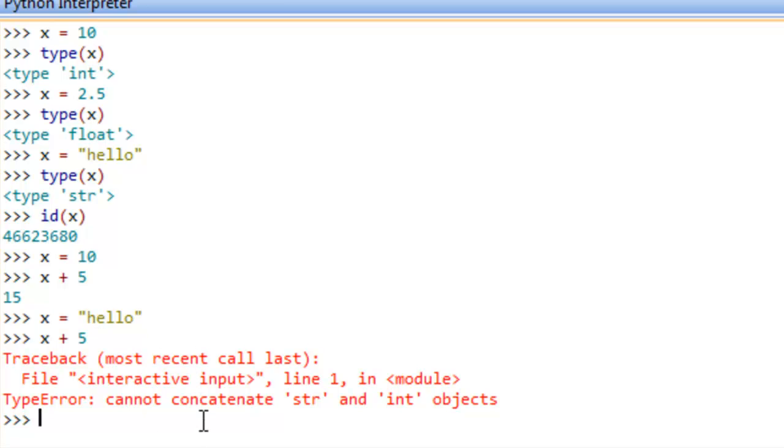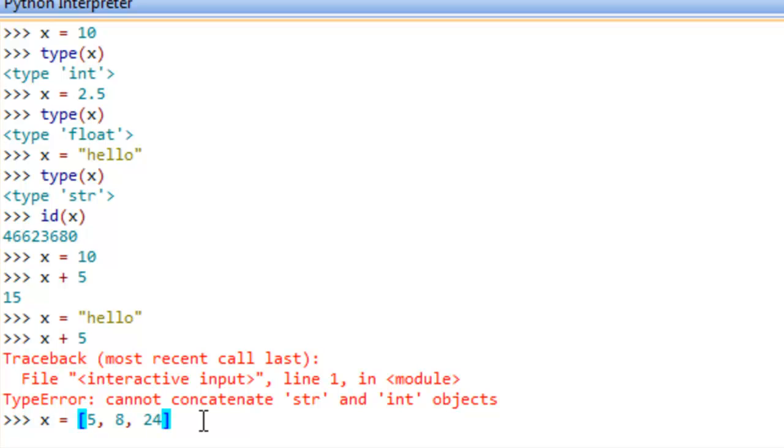Let's do something else. Let's say that x is referring to maybe a list, and a list is just simply a sequence of values separated by commas within square brackets. So we'll say that we have an integer list here where we have 5, 8, 24, 3, 0, and maybe negative 1.